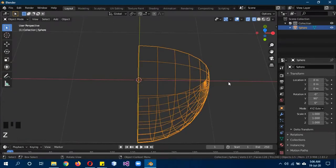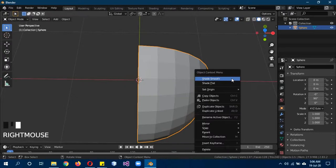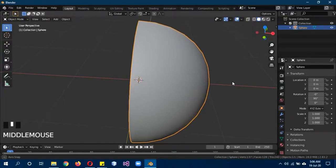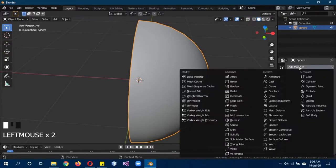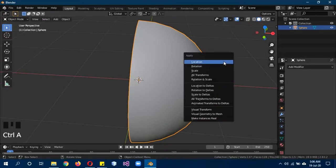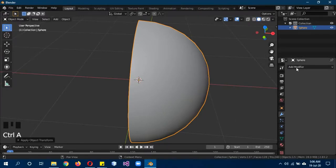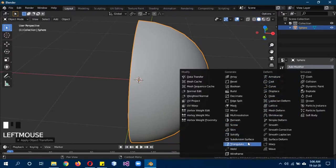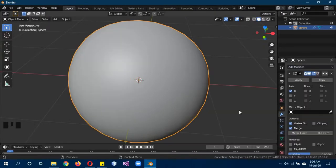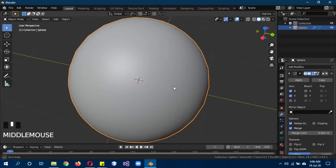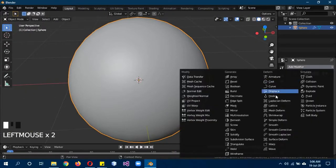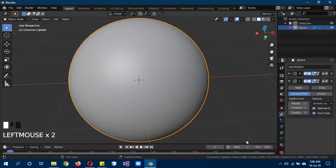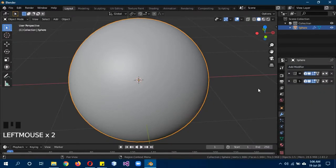Let's go back into solid mode, right click and shade smooth. First of all we have to Control A and apply all transformations. Then add modifier, we're going to add in a mirror modifier on the X and Y axis, so now it's a complete sphere. Then we're going to add in a subdivision surface modifier. For now this just looks good enough.